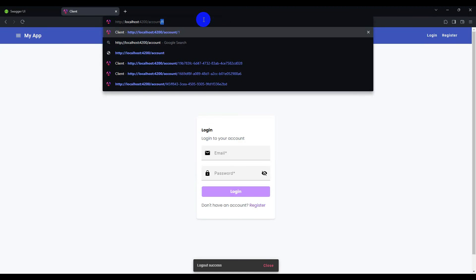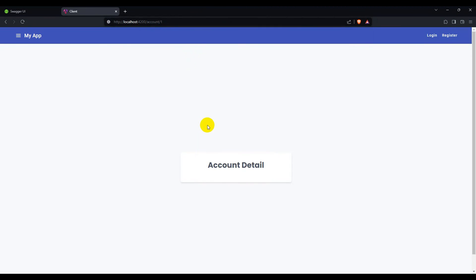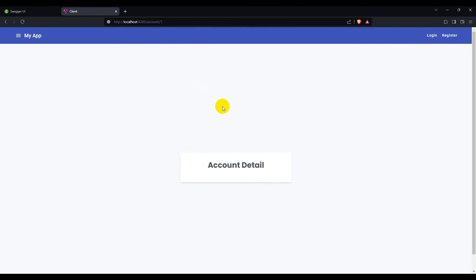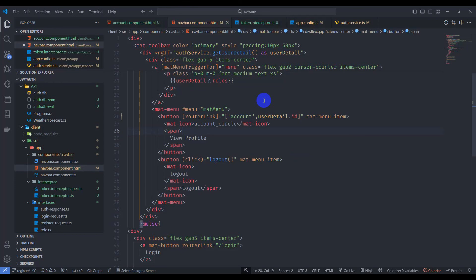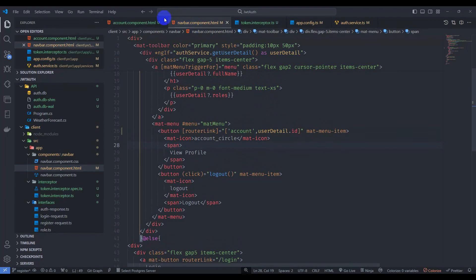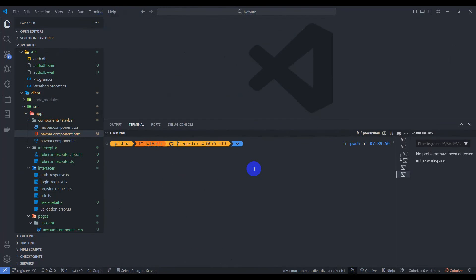Let's log out of the application and try to access account/1 directly. We can still access the account page when not logged in. We need to prevent access to this page when the user is not authenticated, so we need to implement an AuthGuard.